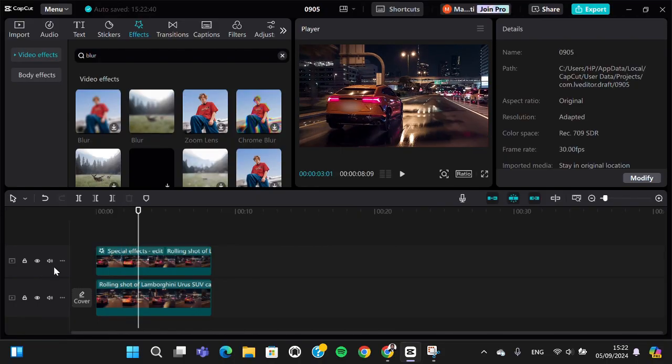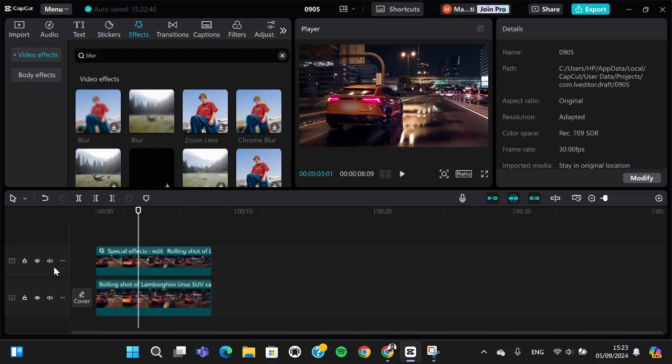All right guys, that's all the way to blur car plates in CapCut PC. I hope this tutorial will be useful for you. Thank you so much for watching and see you in the next video.